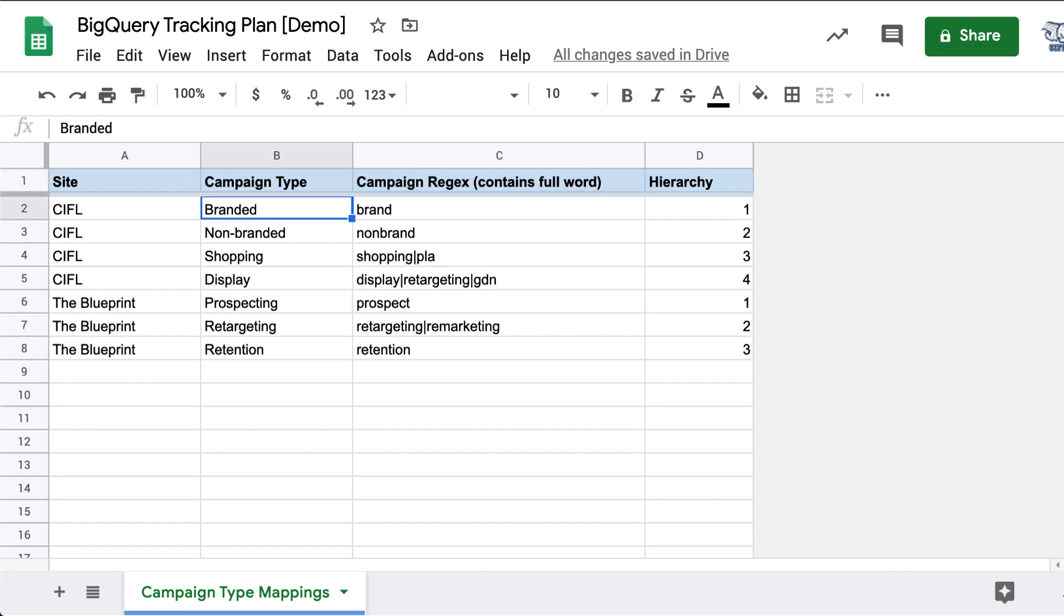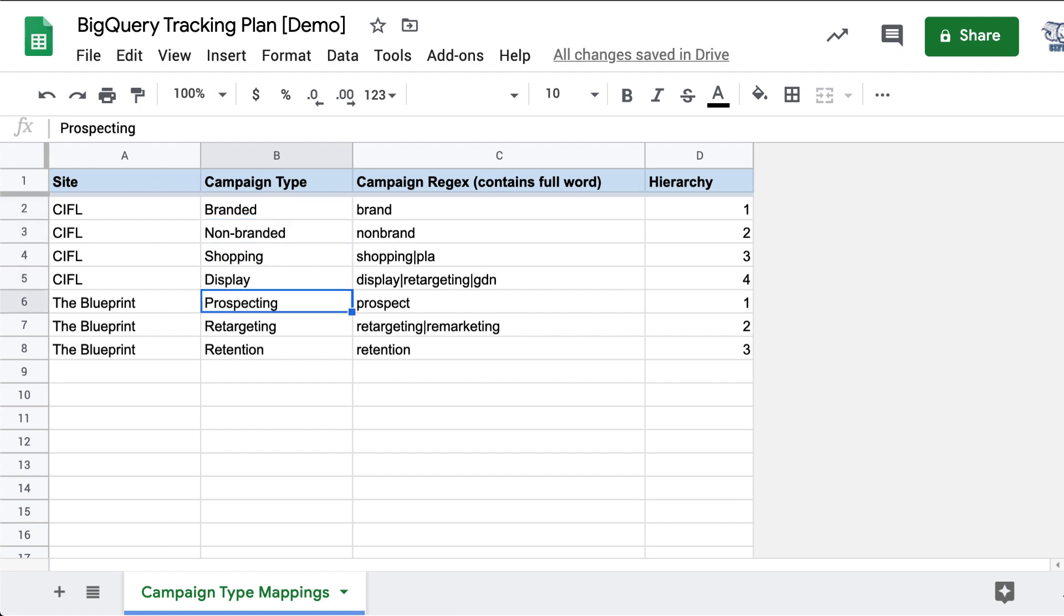So it ends up being really difficult to properly report by campaign type. If you wanted to break down your spend and conversions by branded, non-branded, shopping or display...